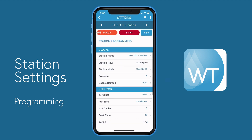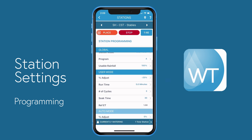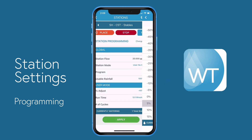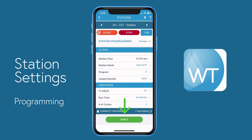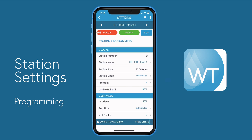Now that we've seen the station in operation, we'll make a few tweaks to the programming. I'll update the percentage adjust for this station, changing it to negative 5% and save that by pressing the apply button. We can see the currently watering bar at the bottom of the screen showing that one station is in operation. We can move on to the next station by turning the page — pressing the top right arrow button, which will move us over to station number 2.